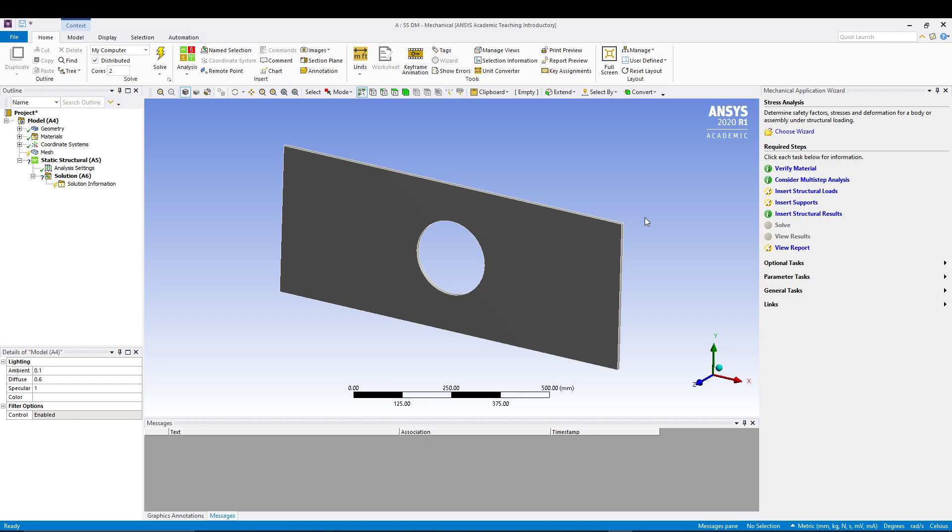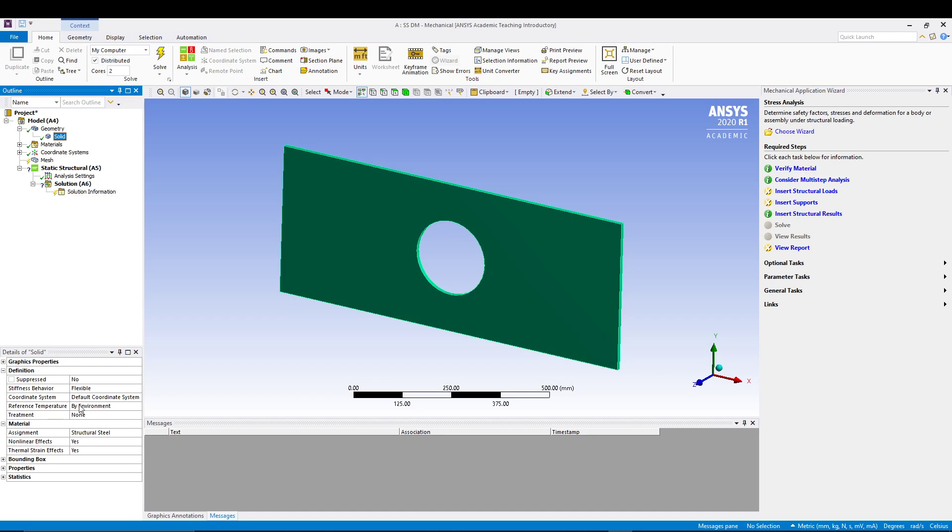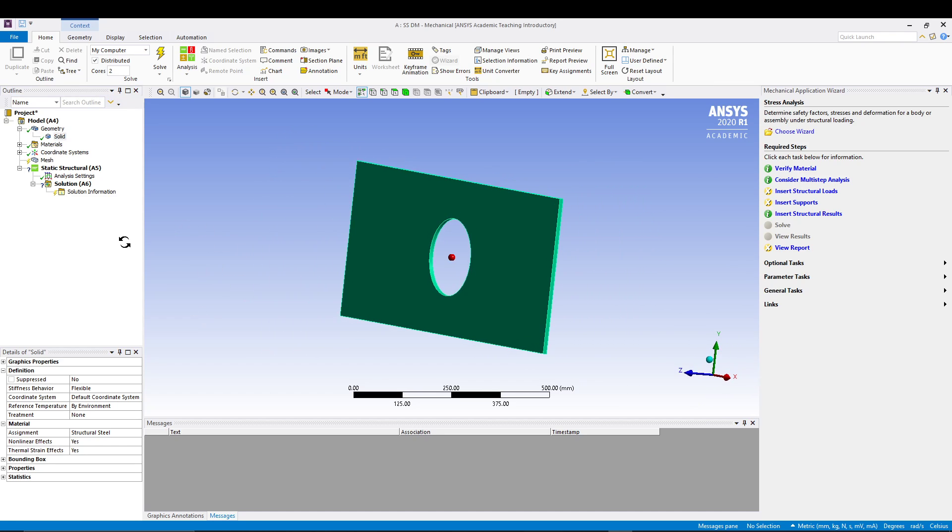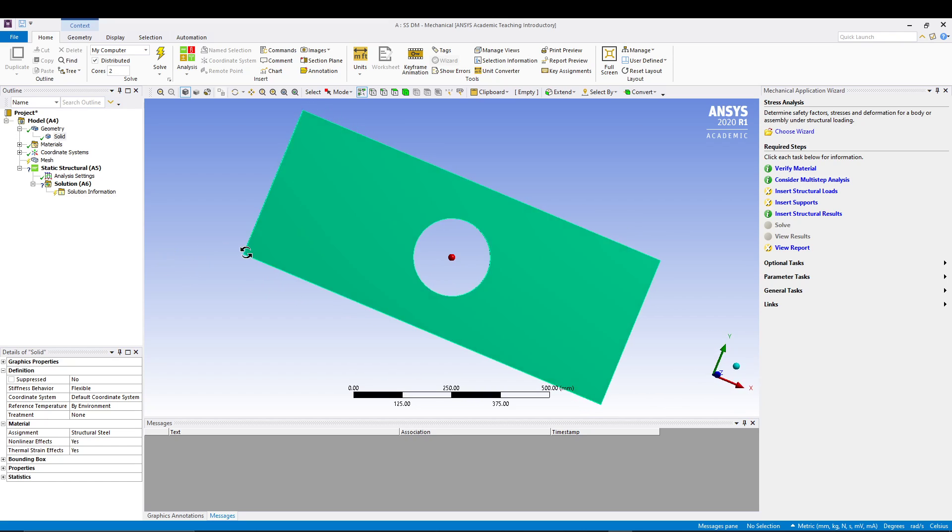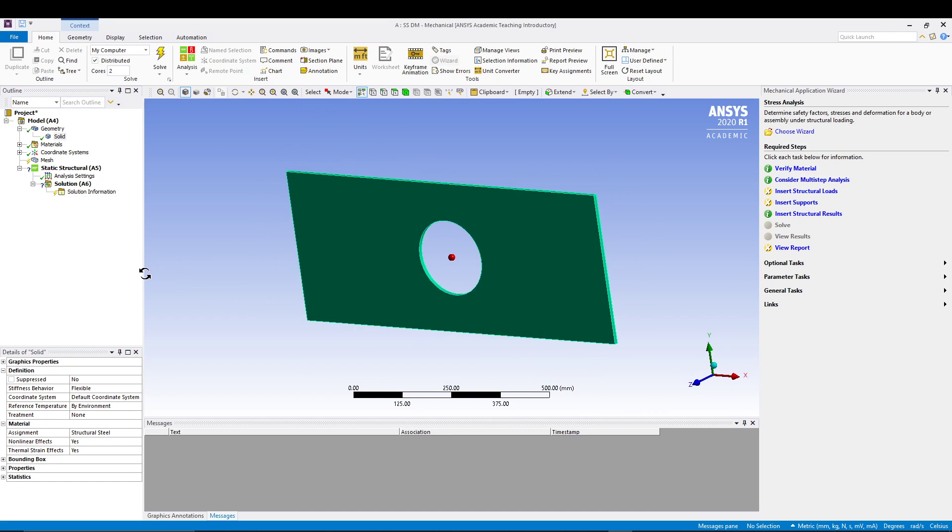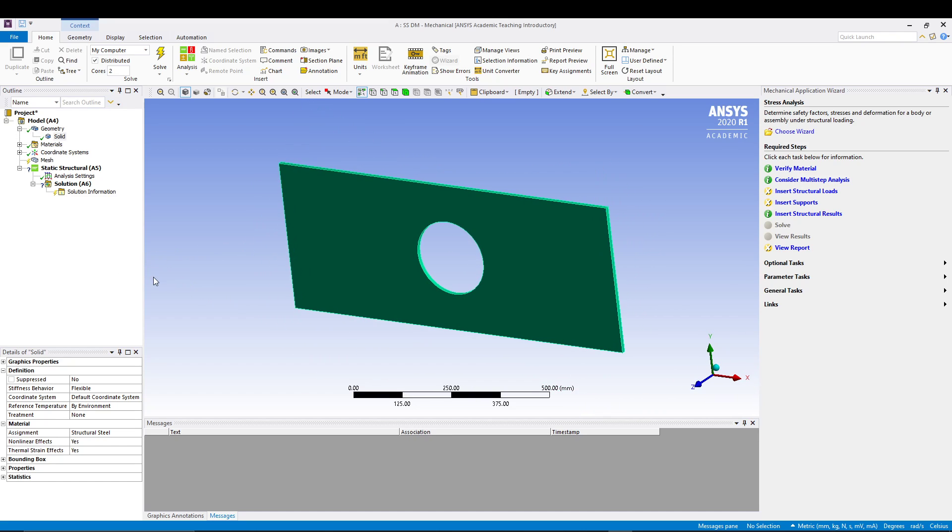From here, what we can do is we'll check the material first. I'll expand my geometry, take my solid, and by default it will be structural steel and I'm okay with that. I don't want it to be any other material. Now we'll apply some pressure. Tensile load we are applying. We are applying a pressure of 30 MPa.